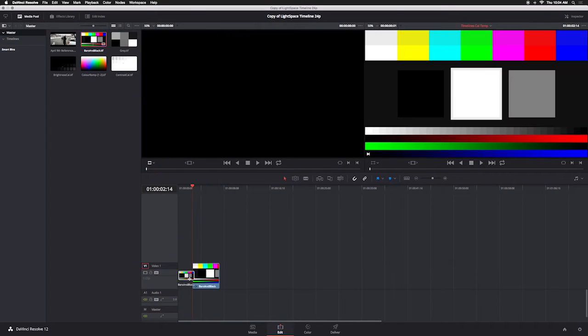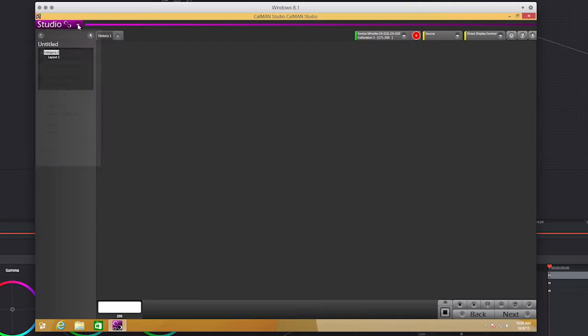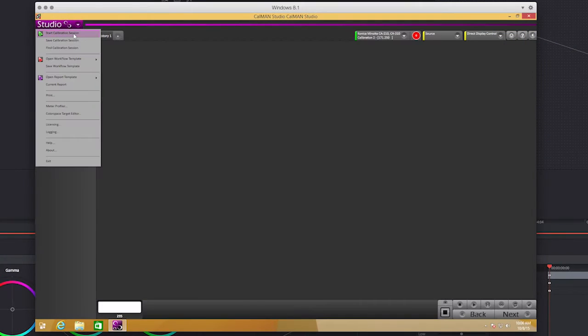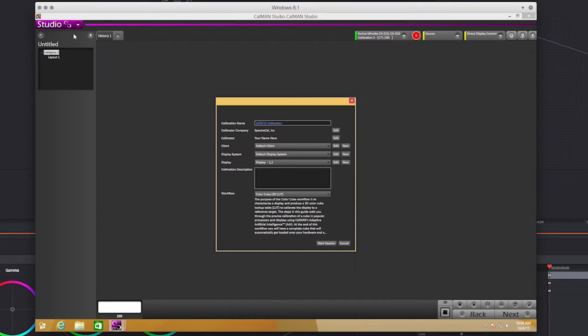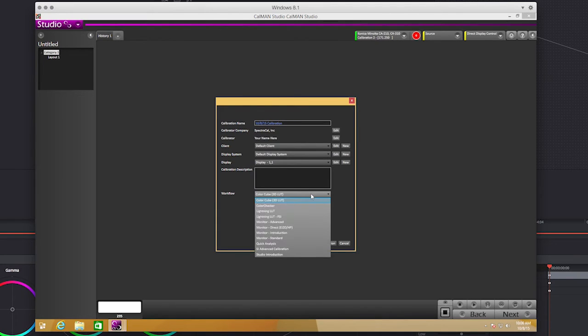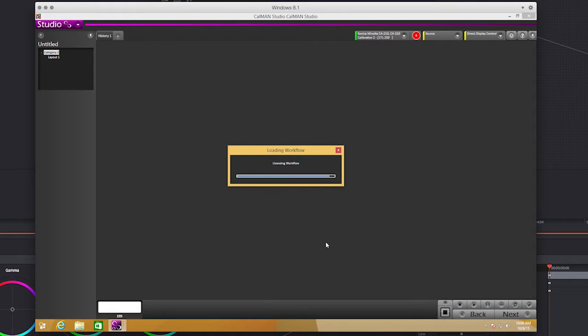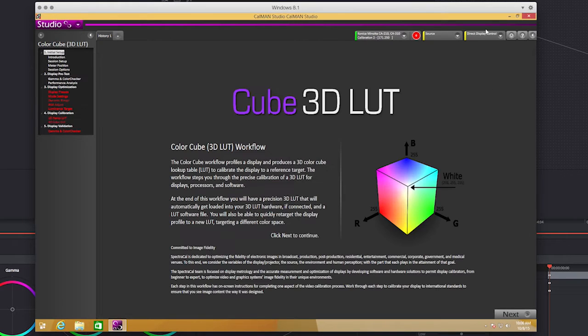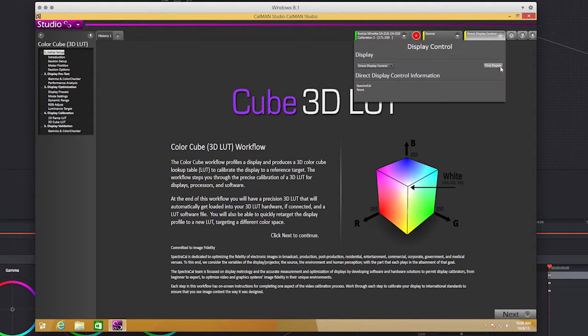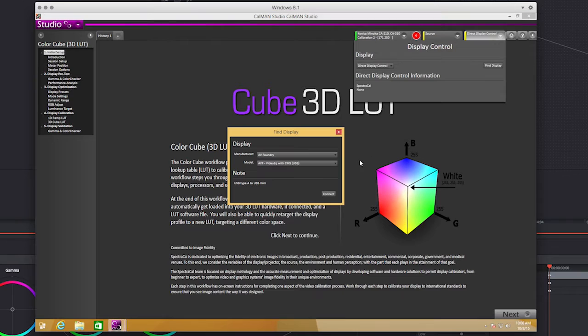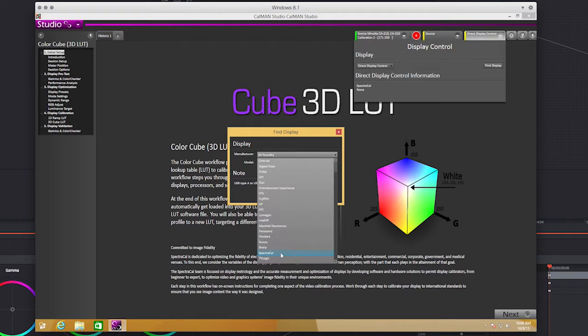In CalMan, start a new calibration session. Select Color Cube 3D LUT as your workflow, then click Start Session. In the Direct Display Control tab, click Find Display and select SpectraCal Cube Generator 3D LUT, then click Connect.